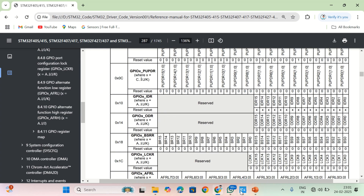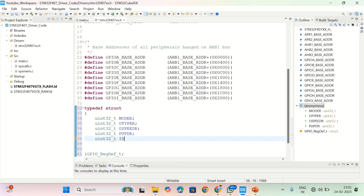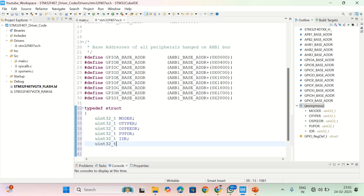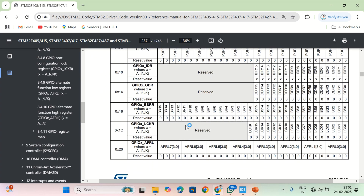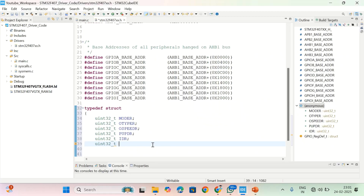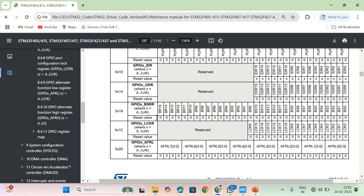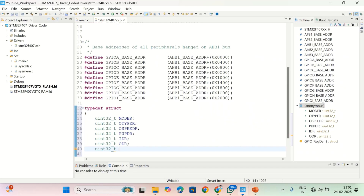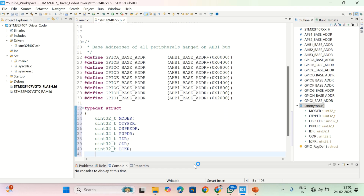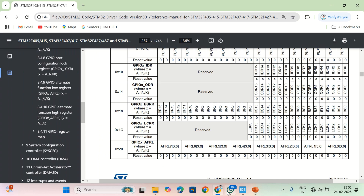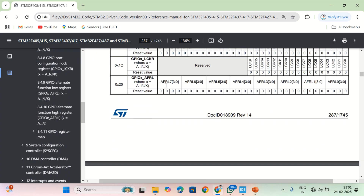The next one is IDR, that is the input data register, then ODR — the output data register — and then LCKR. I write uint32_t for each of these.